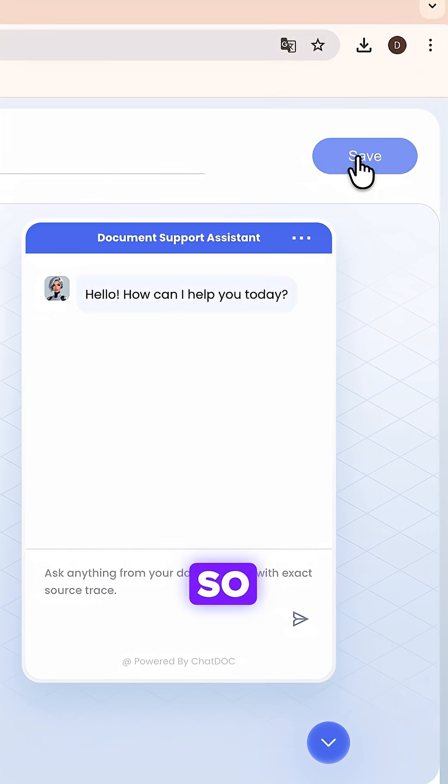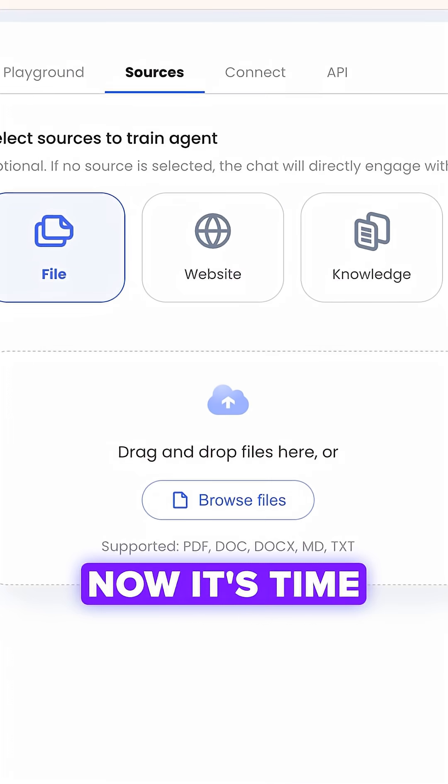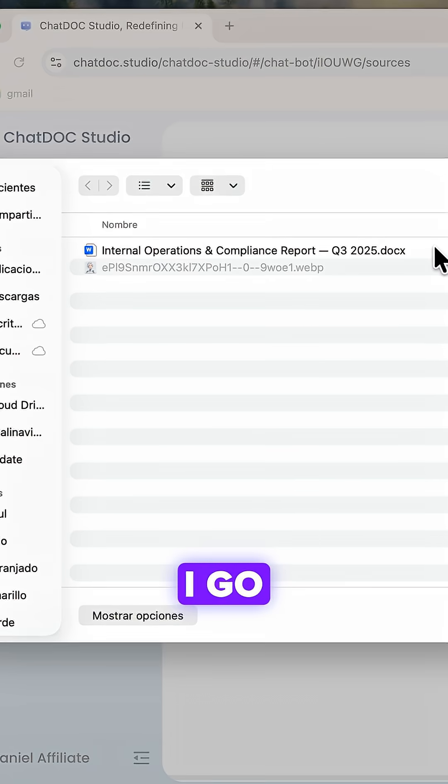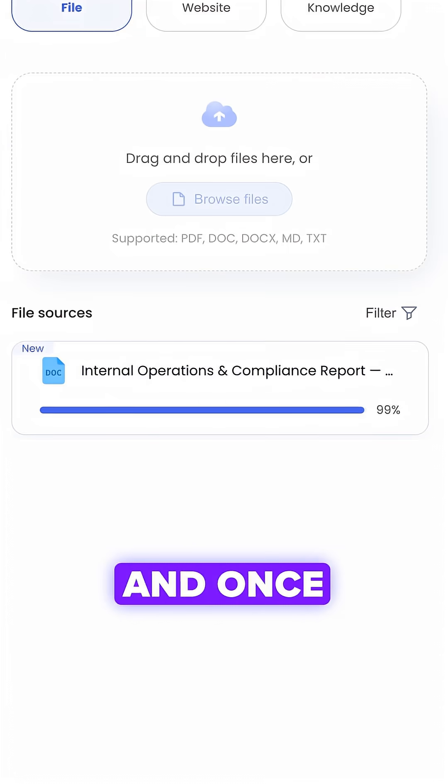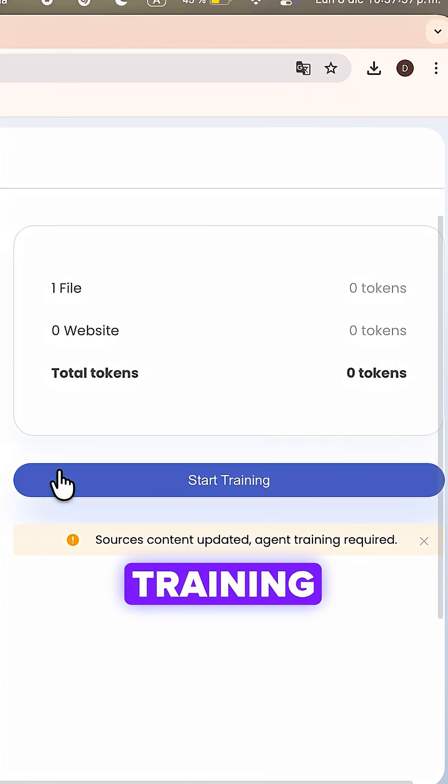Everything looks good, so I save the changes. Now, it's time to upload the document. I go to sources, choose file, and once it appears, I start training.